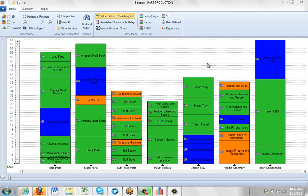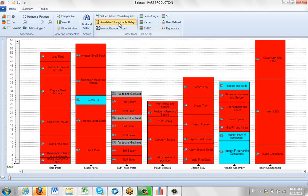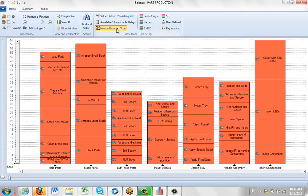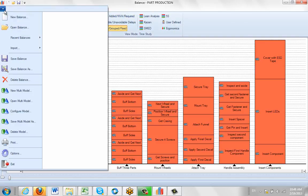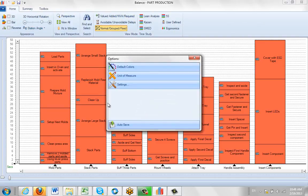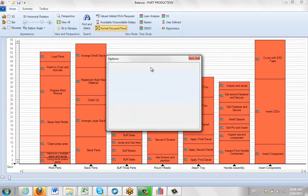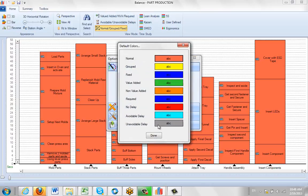If you're looking at a process, you'll see there are some defaults. Here's my value added, non-value added, avoidable delays, unavoidable, normal grouped and fixed. These are defaults that are defined in the options area under the default color options.